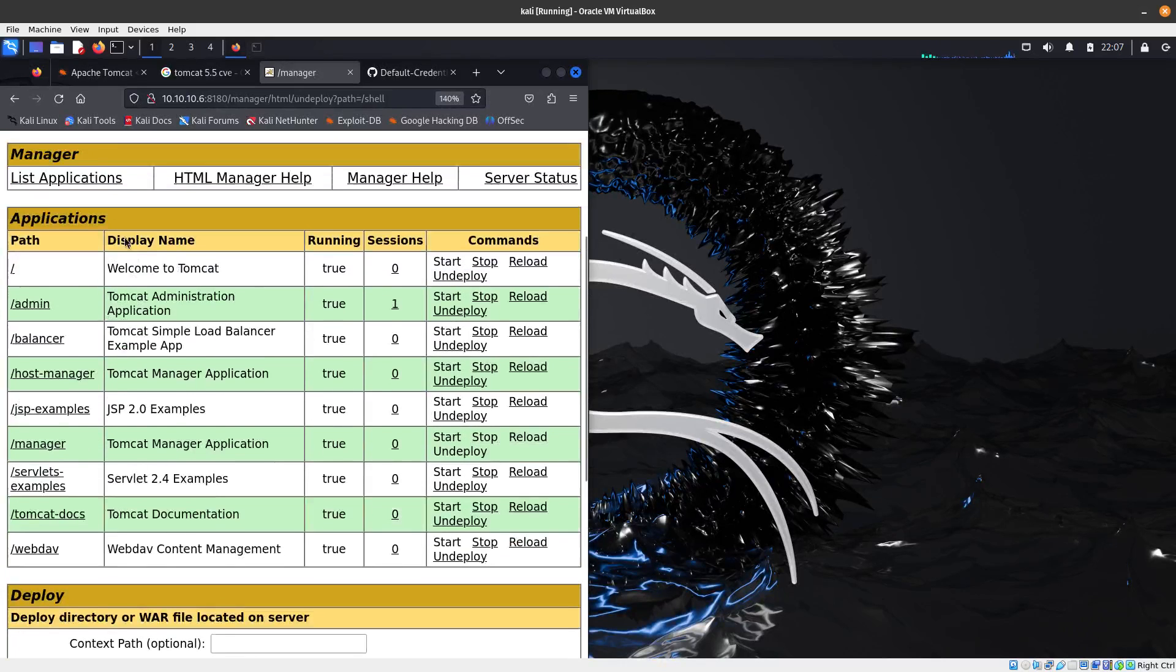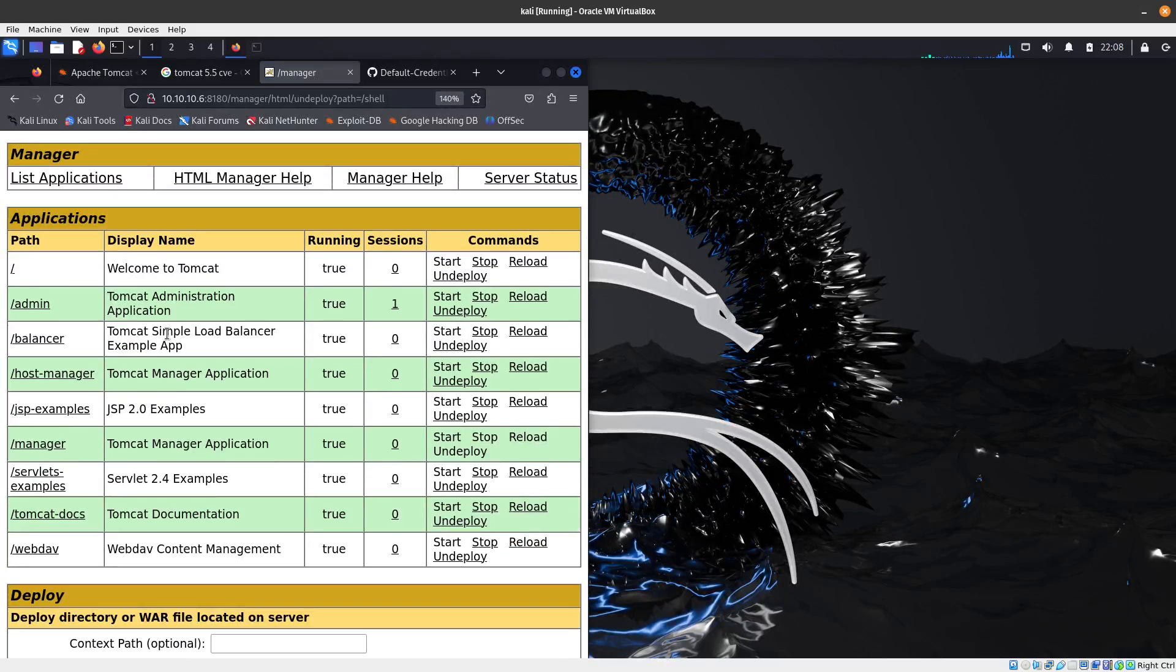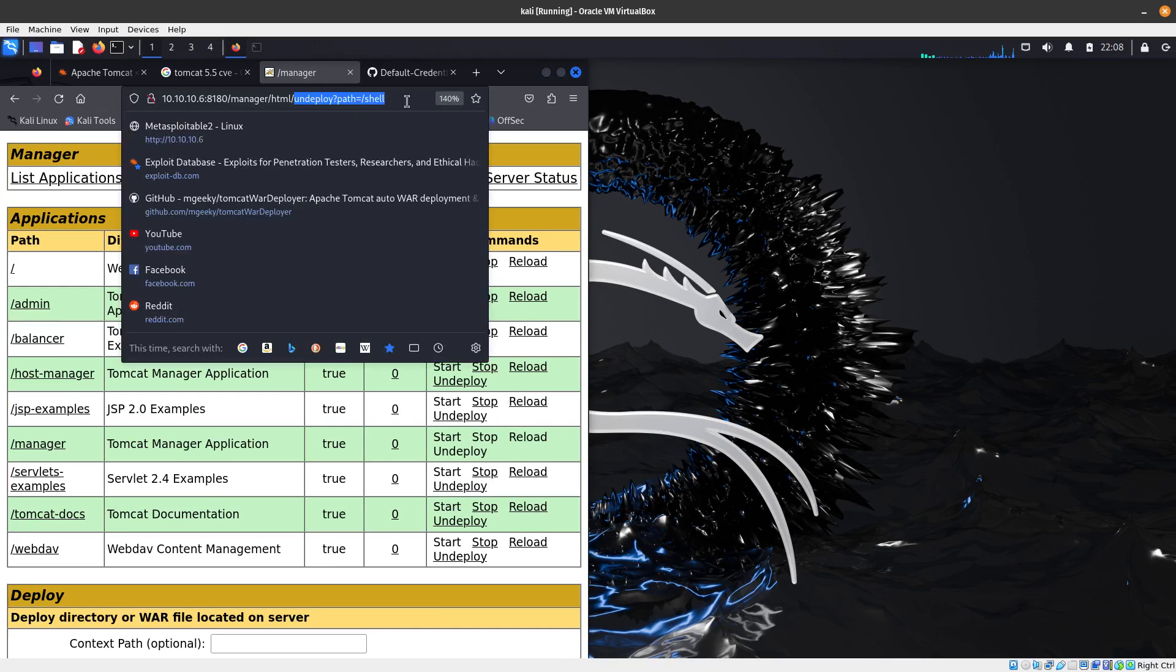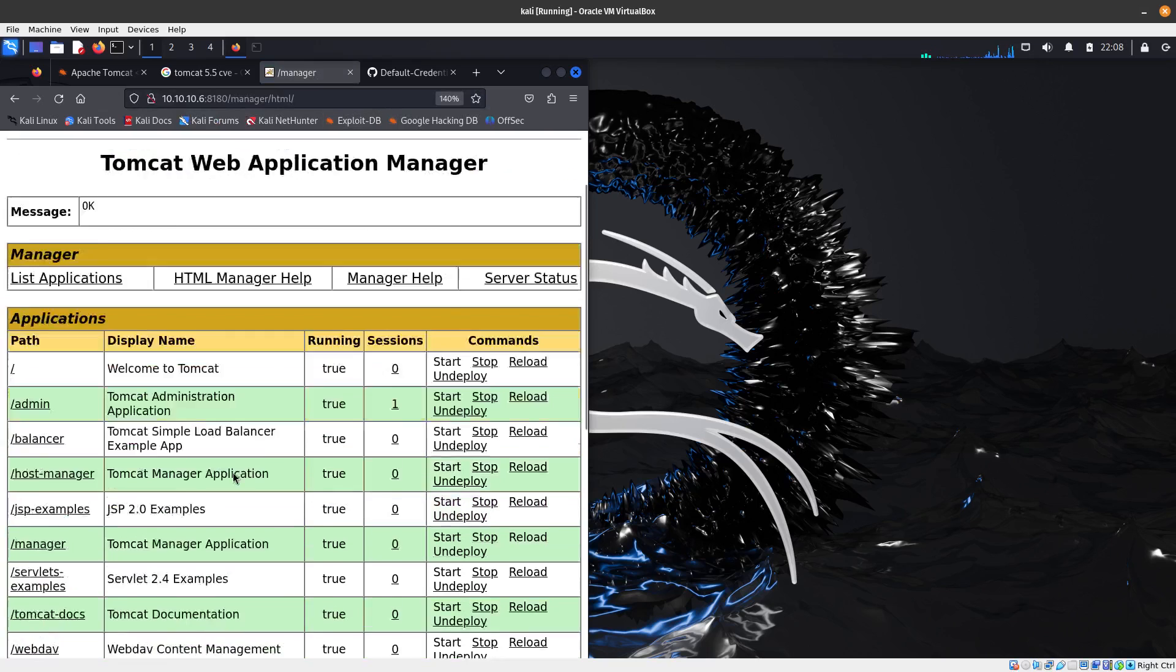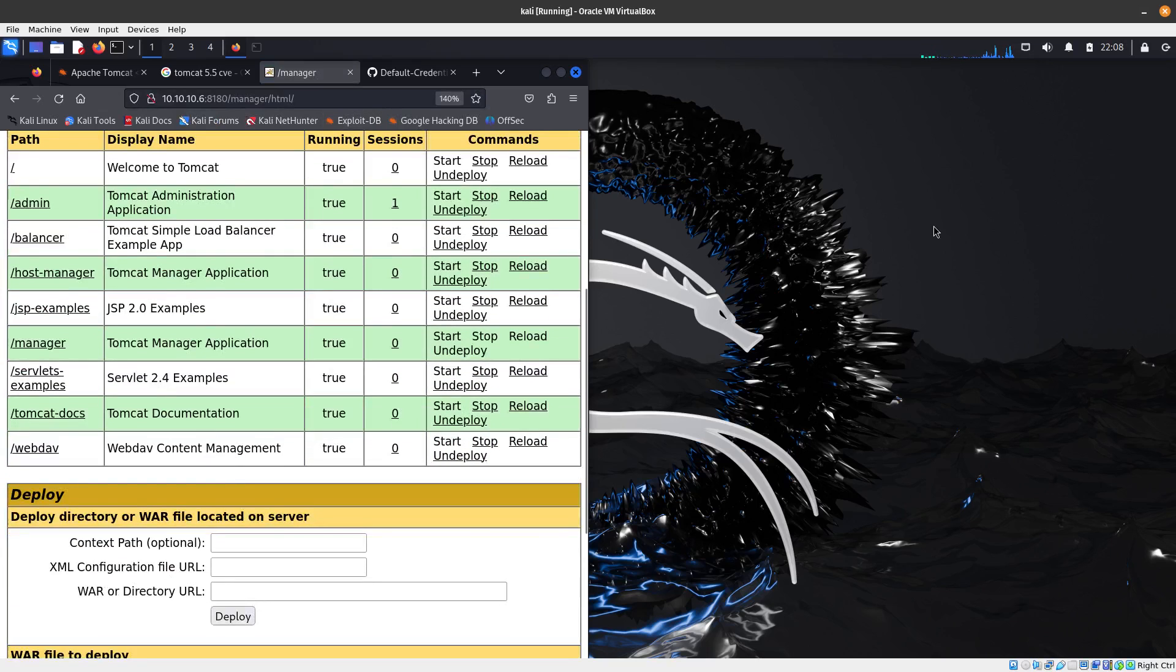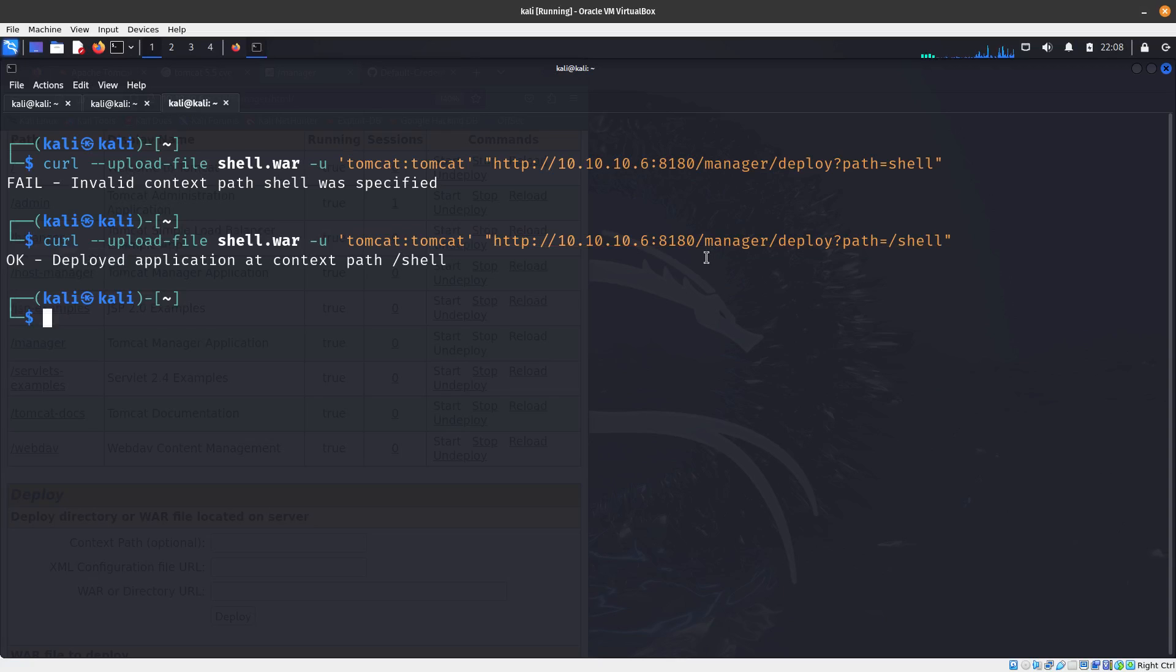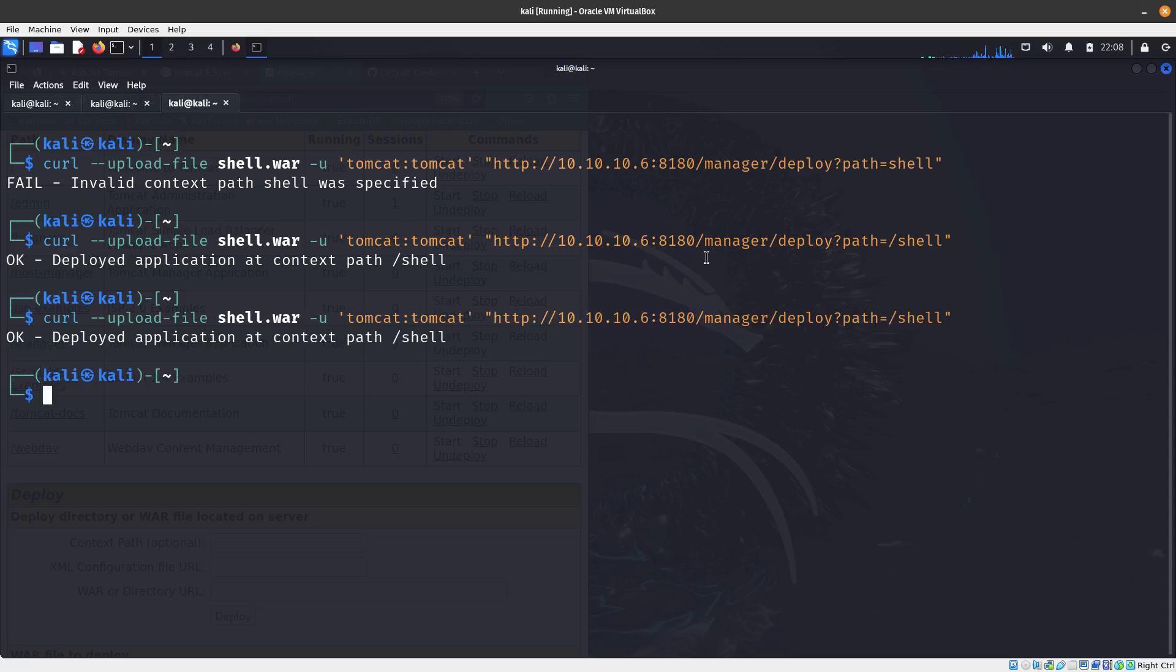Now if we come over here, since we undeployed it, it's not there anymore. But if you refresh - because I did the undeploy - let's deploy it again and now it's there. I did a refresh. Let's send it one more time.